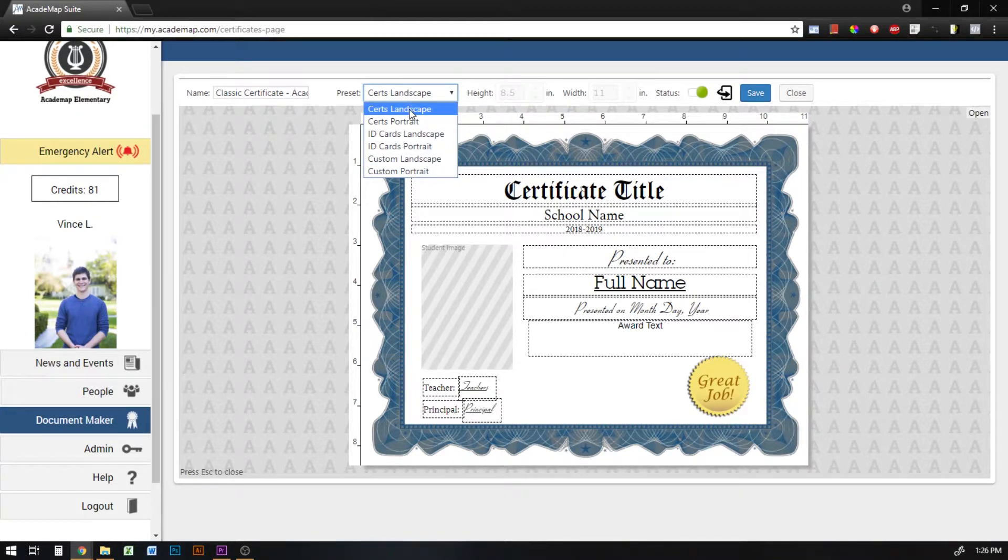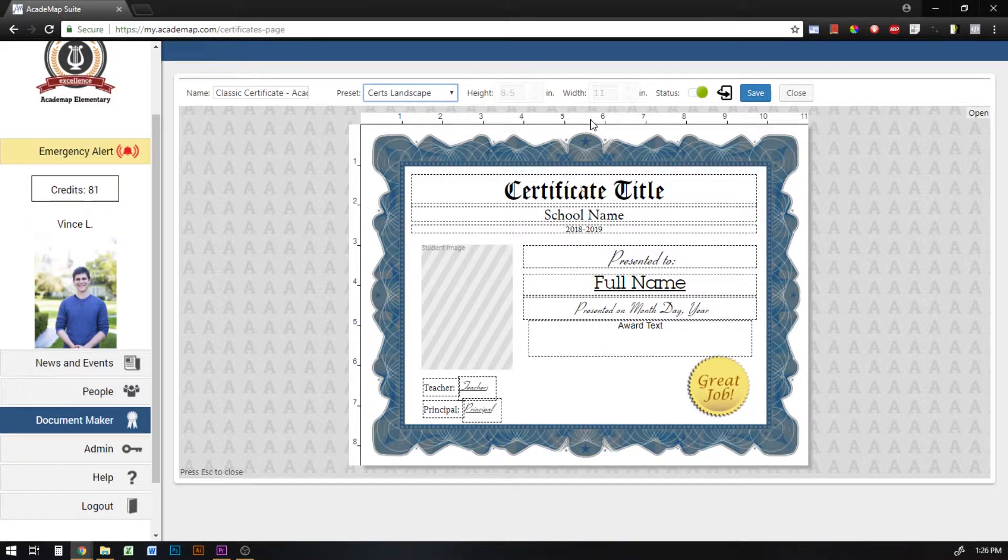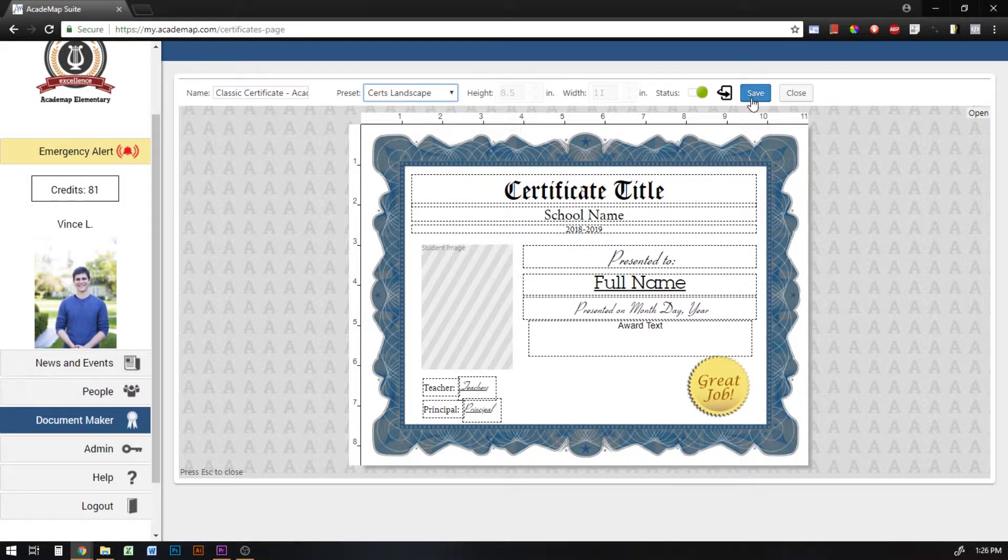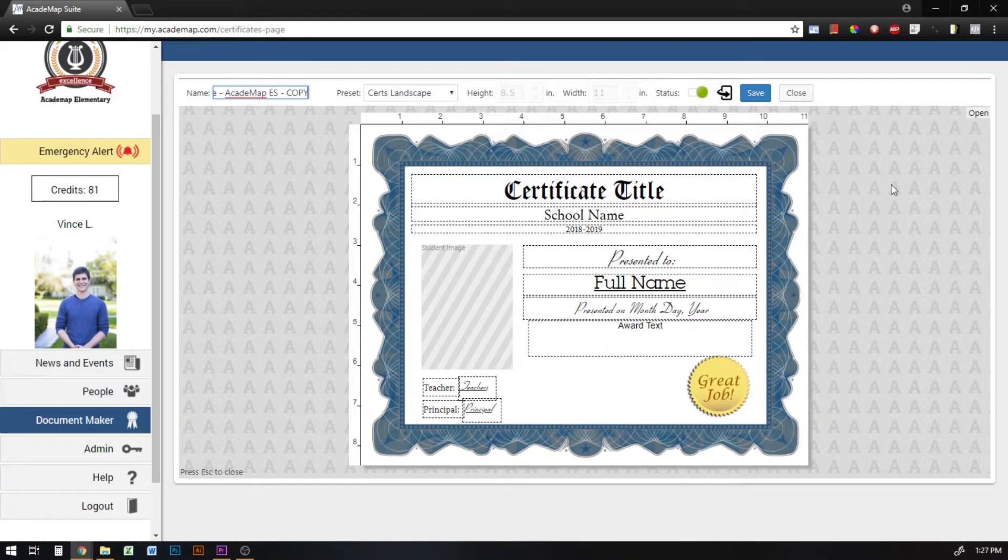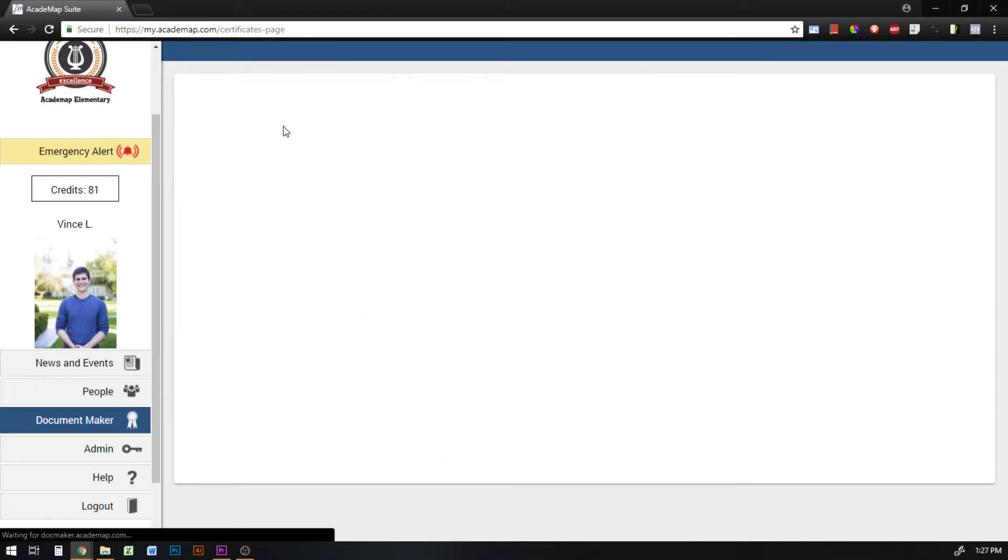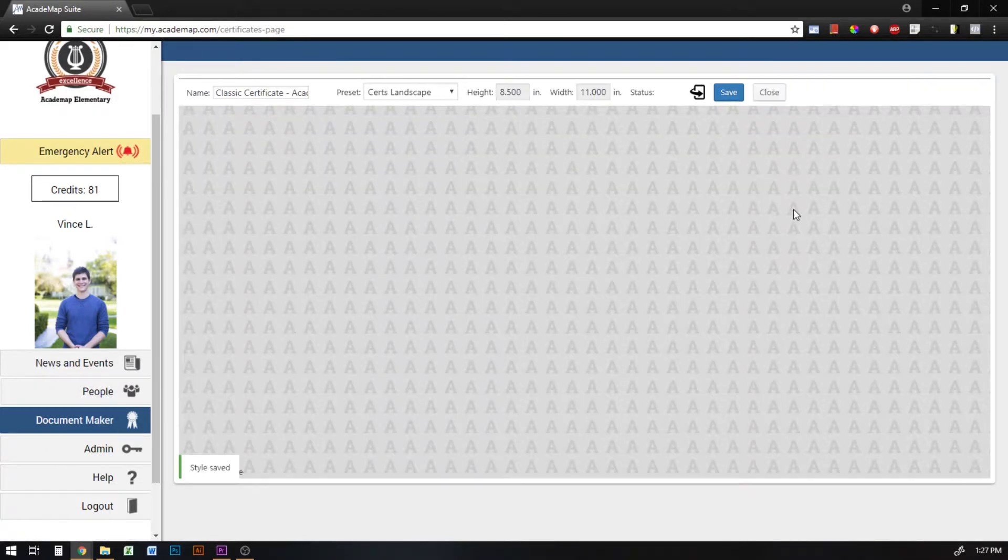So I'm just going to stay with the certificate landscape preset and before I make any changes I'm going to hit the save button. So I have classic certificate and it's named. I'm going to hit the save button so that way I can come back to it and work on it after I've made changes.